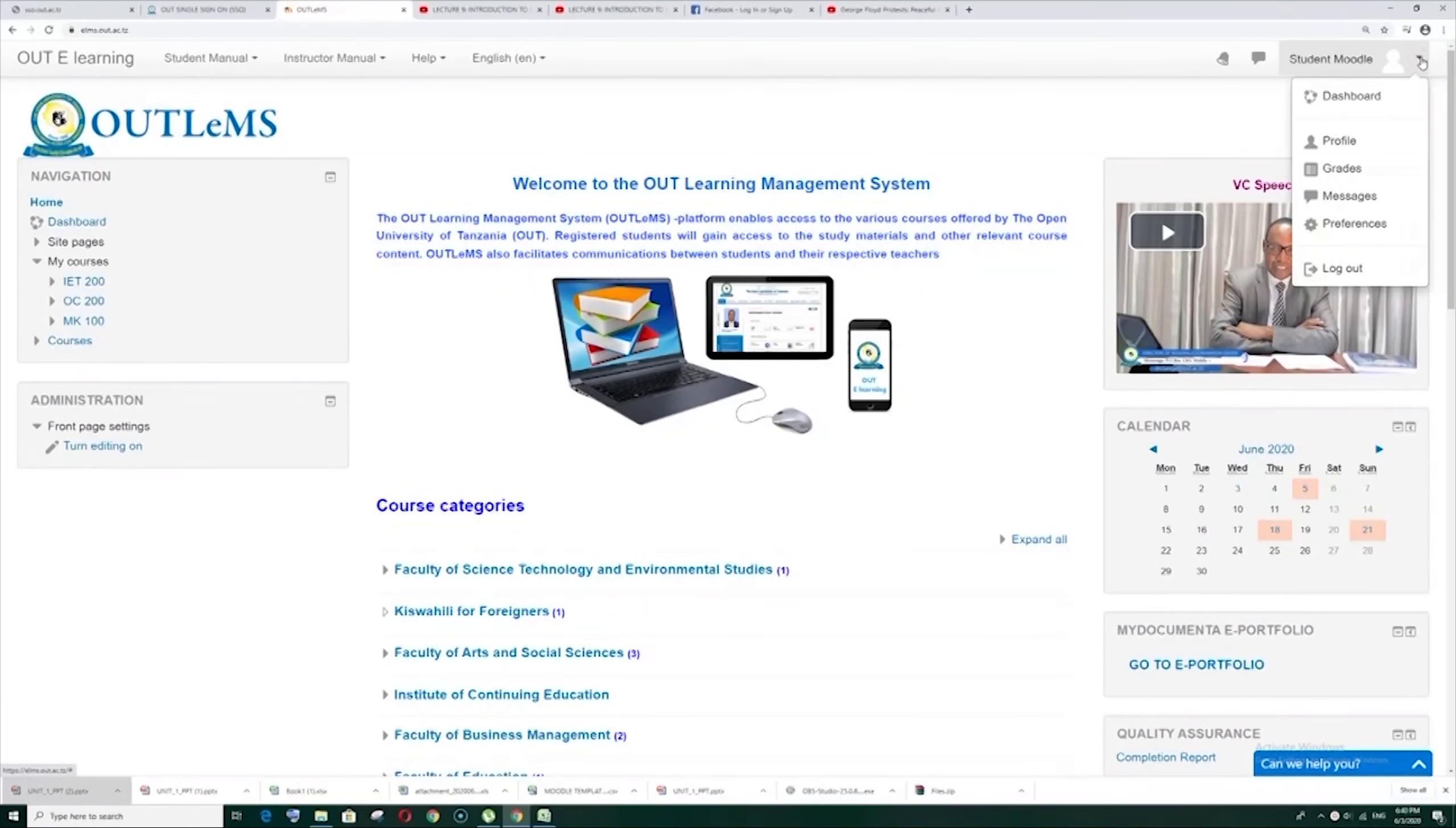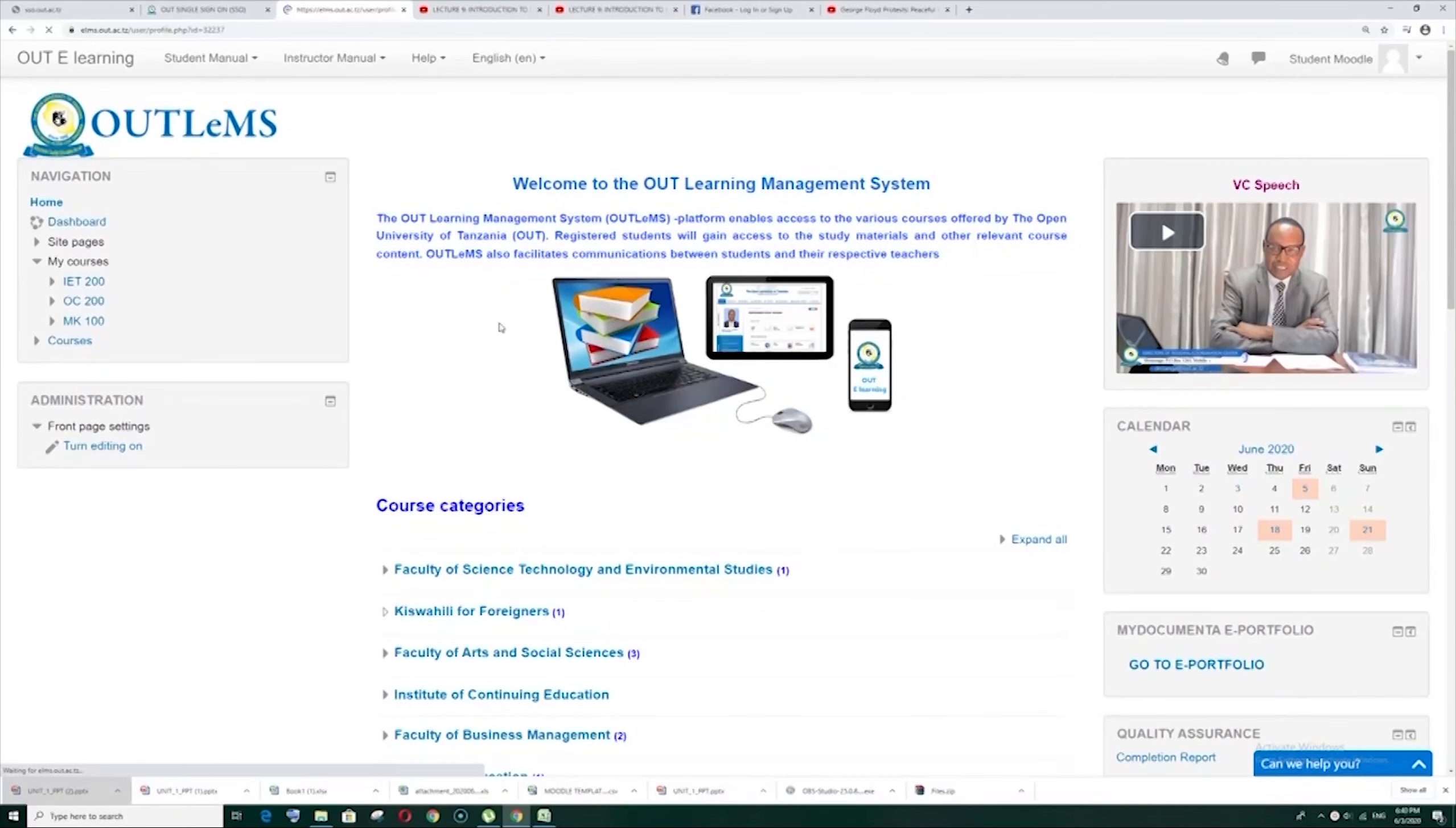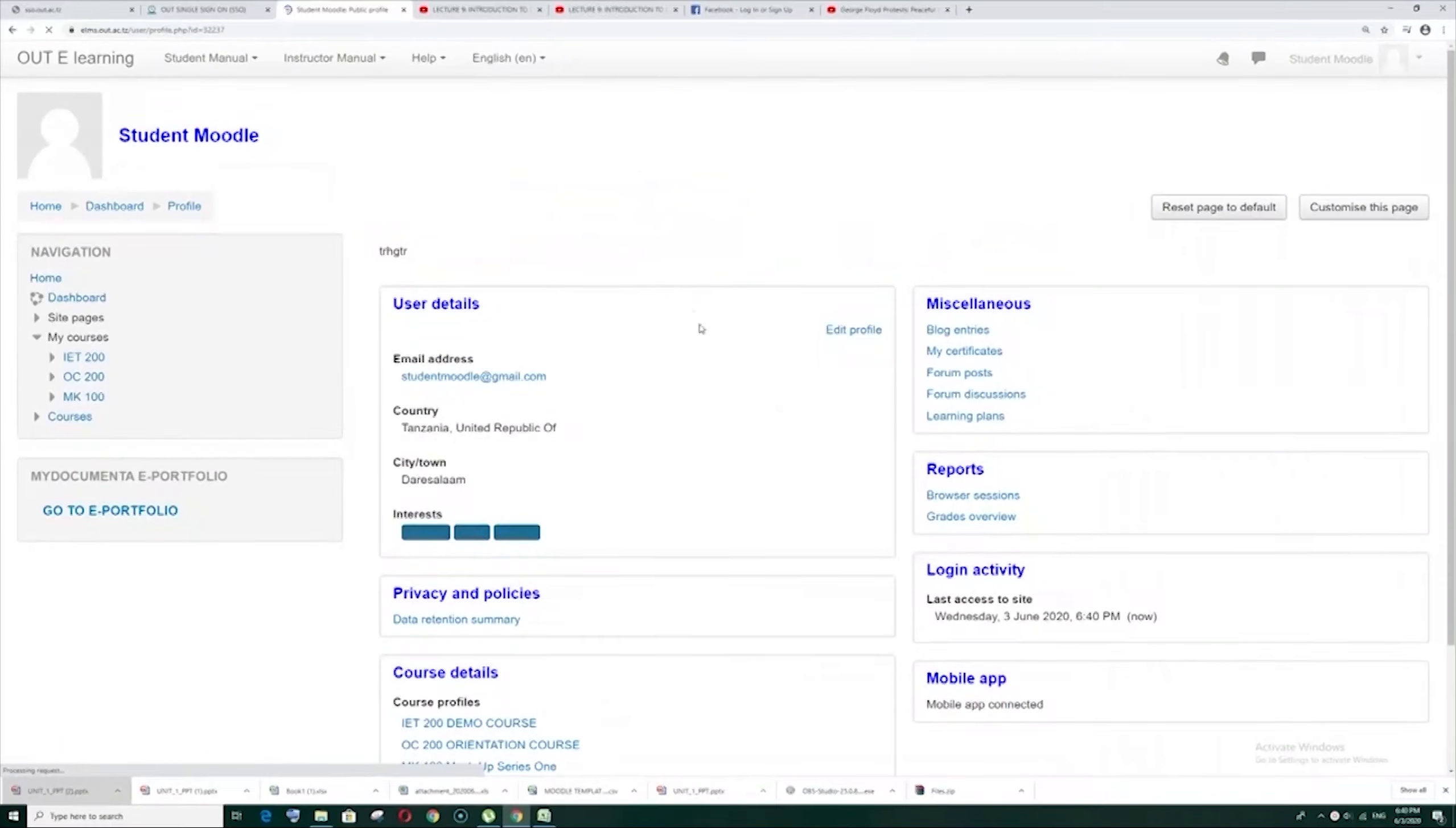Now go to the top right hand corner, then click the drop down arrow. There you are, I can sign the profile, now click it.